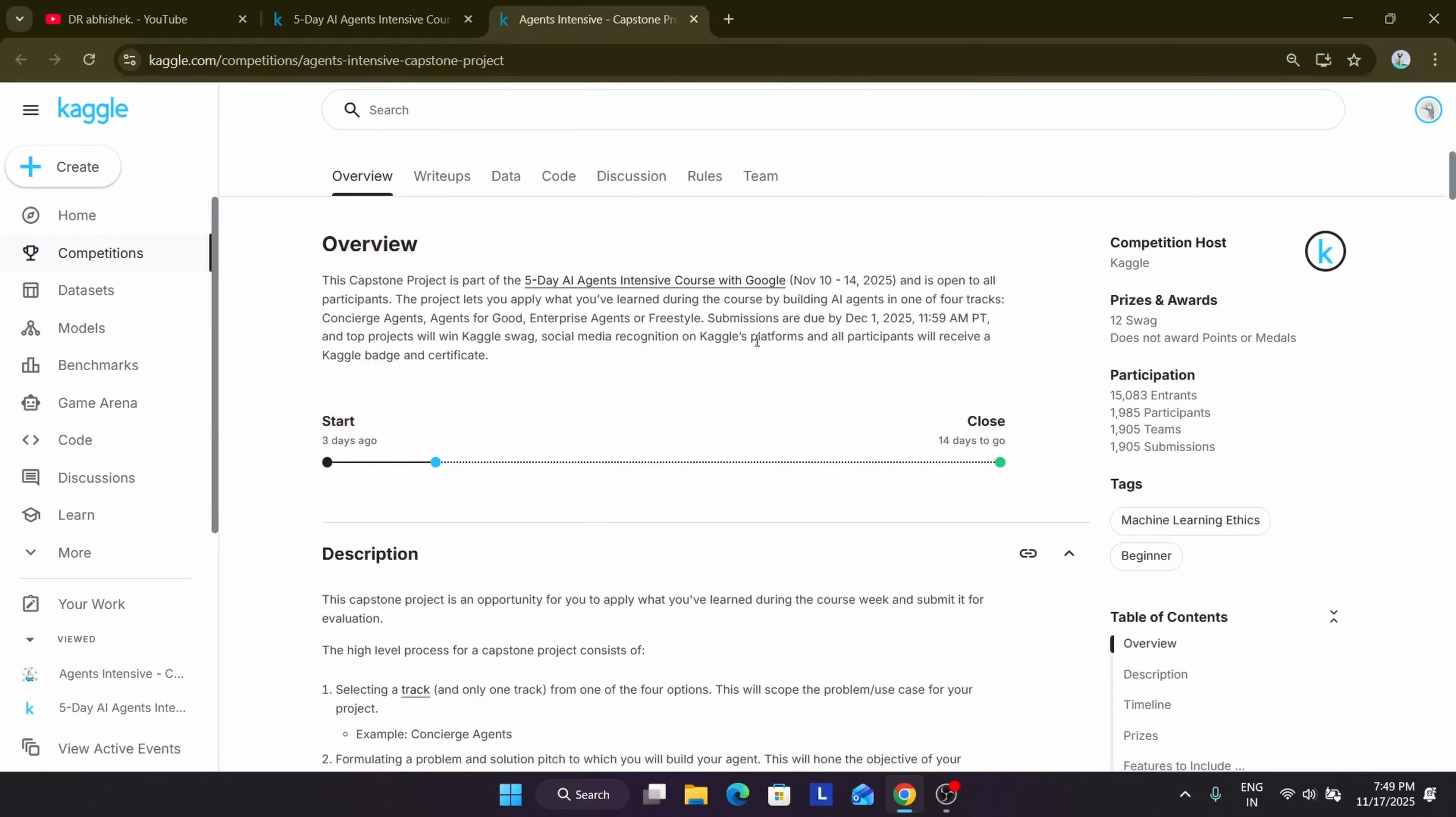You can see here 4 tracks are here. Now the swags are divided into 3 winners per track. There are 4 tracks, so 3 into 4 equals 12. So now they are making all the things detailed. Many of you are confused regarding the prizes.